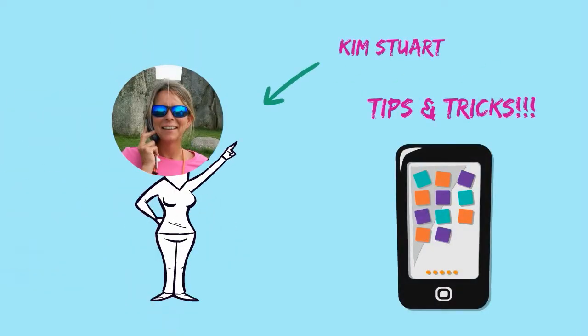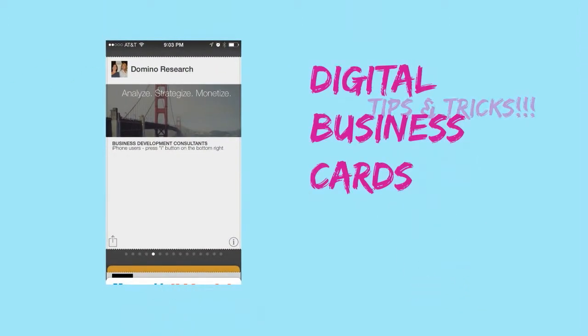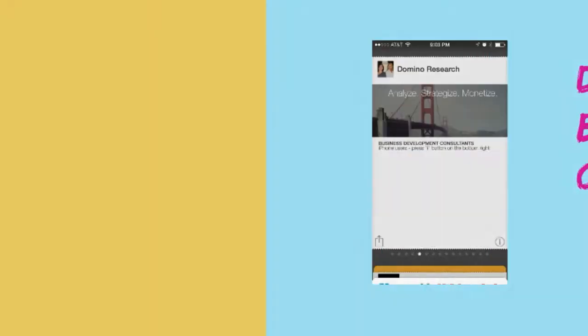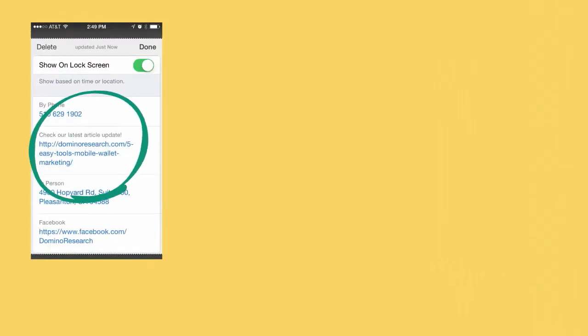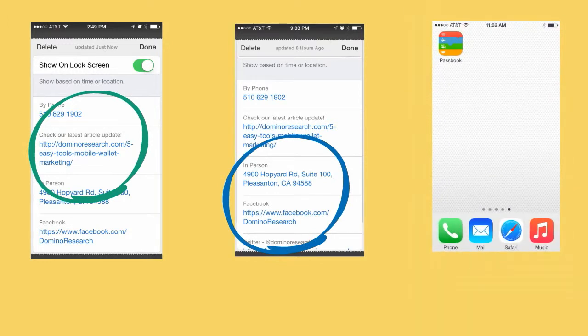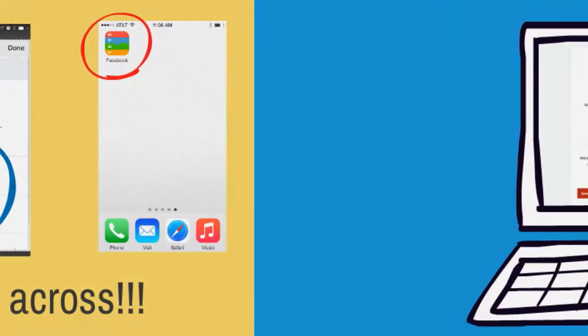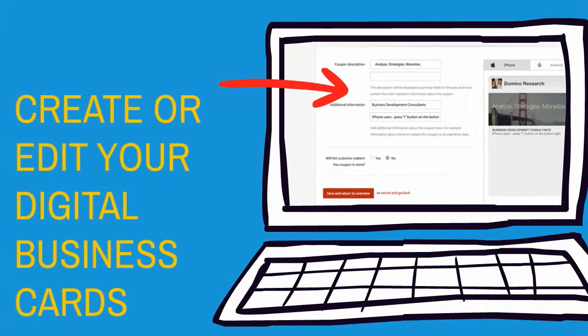Hey everyone, Kim Stewart here with a few more tips and tricks to help you get the most out of your digital business cards. The active links on the back of your digital business cards compatible with Apple's Passbook are absolutely amazing. These are super great for helping you get your point across, so keep this in mind when you're creating or editing existing cards and pay attention to opportunities that offer you additional engagement points.